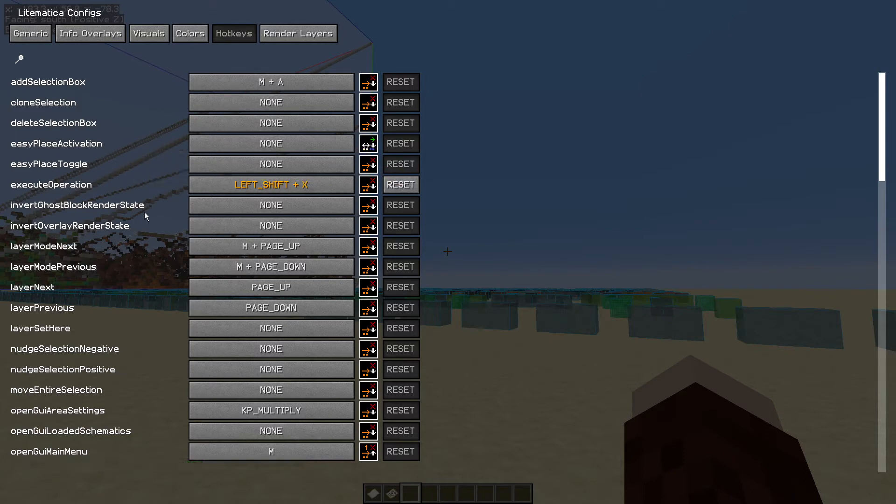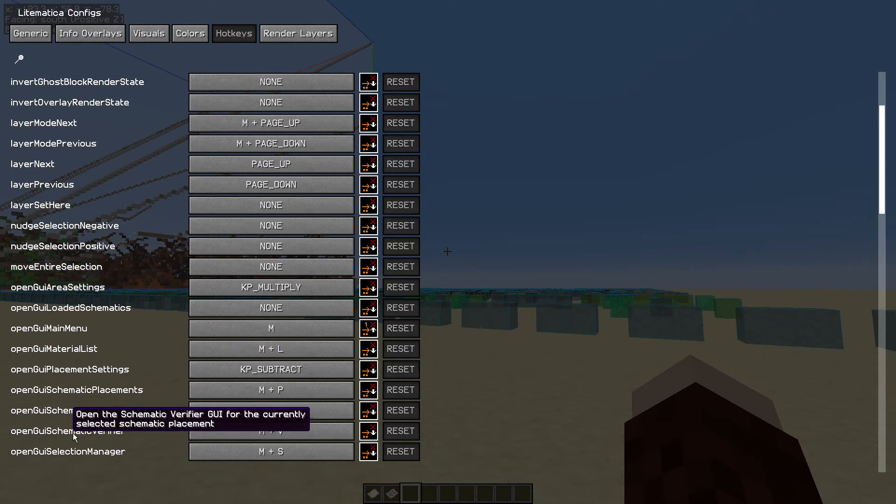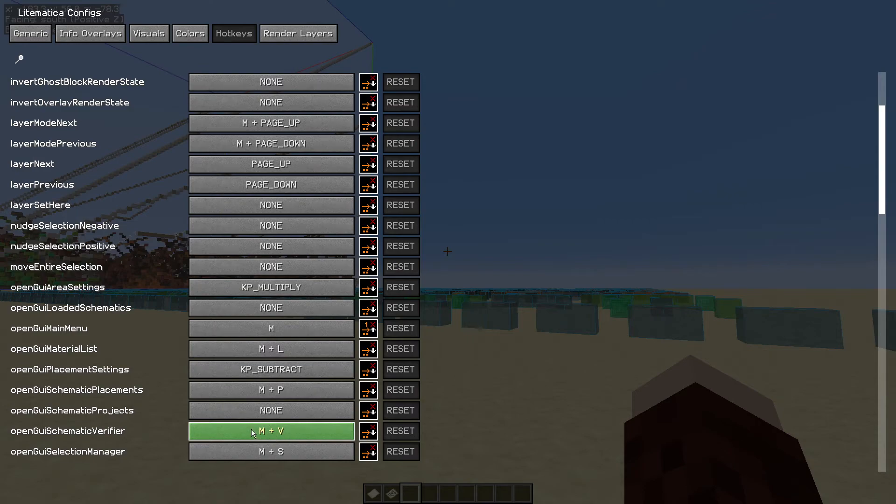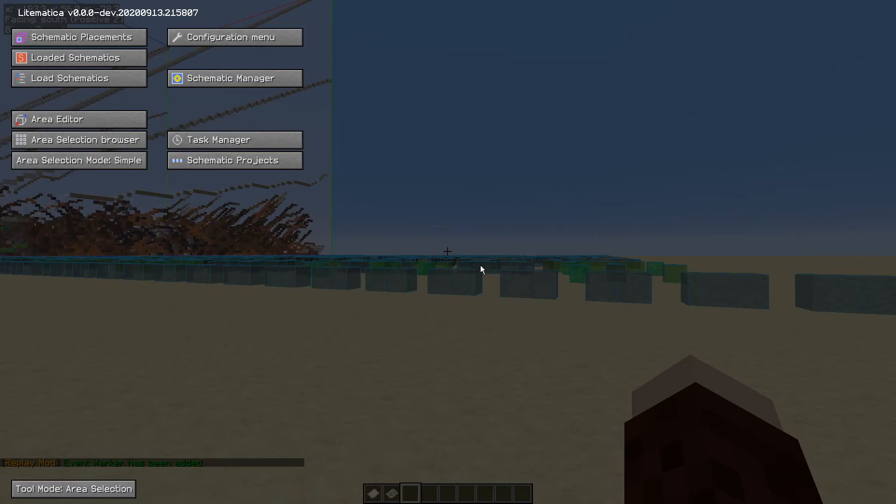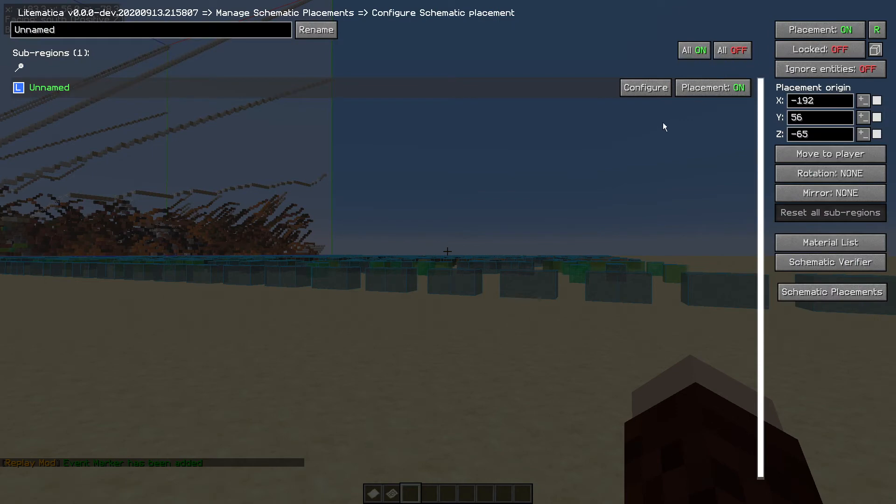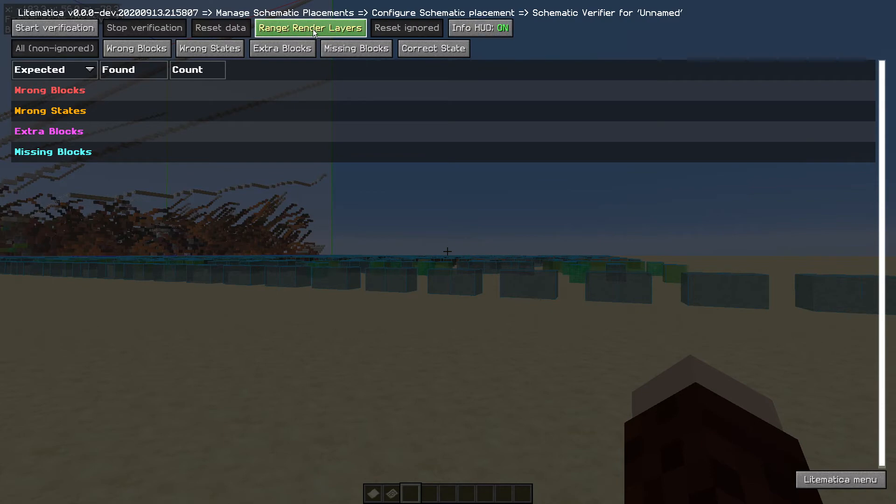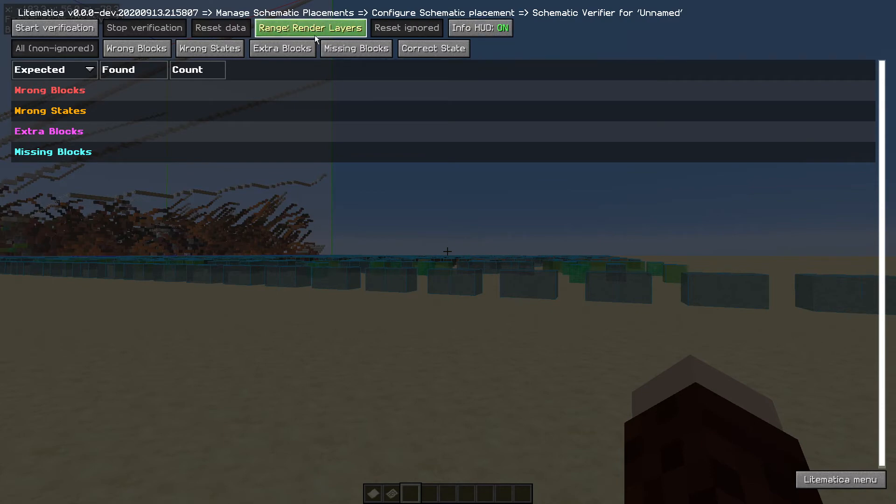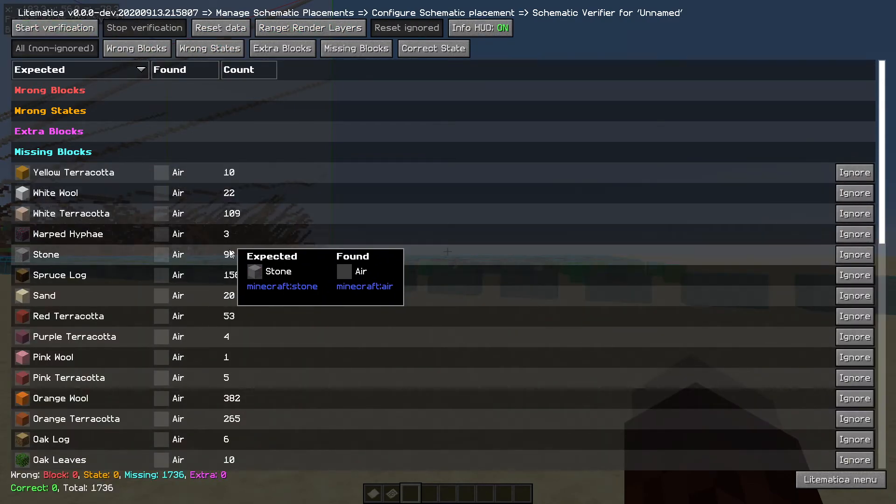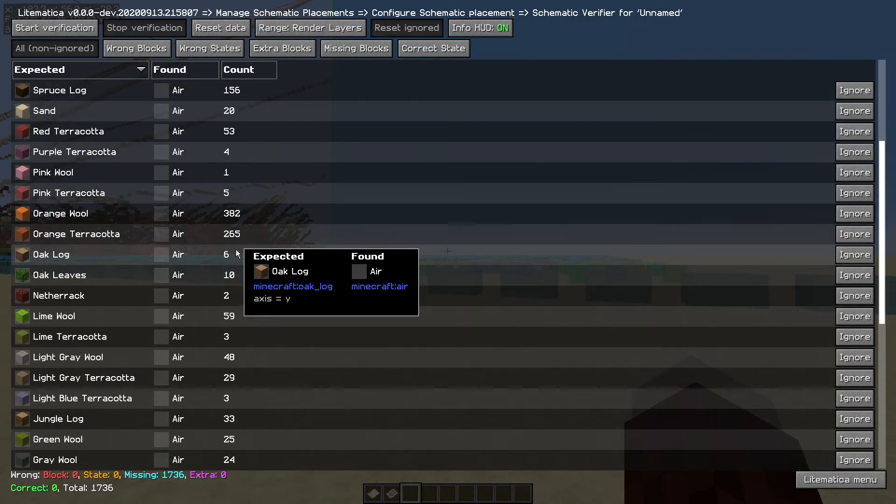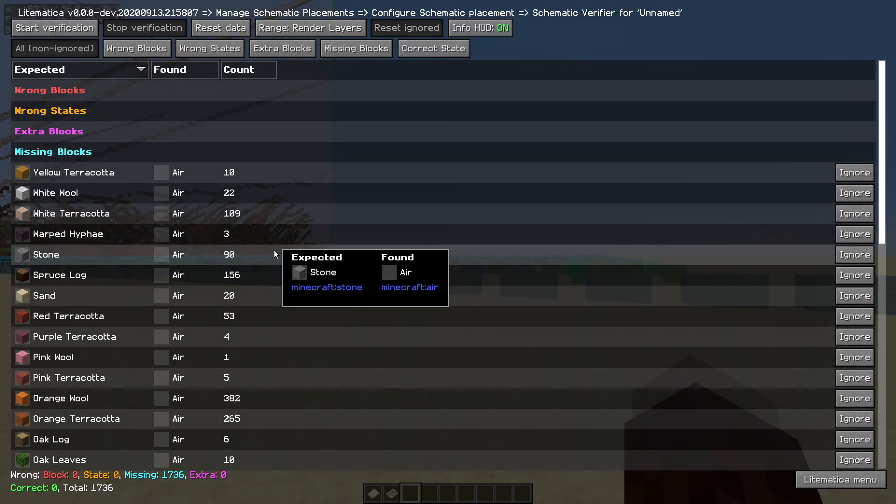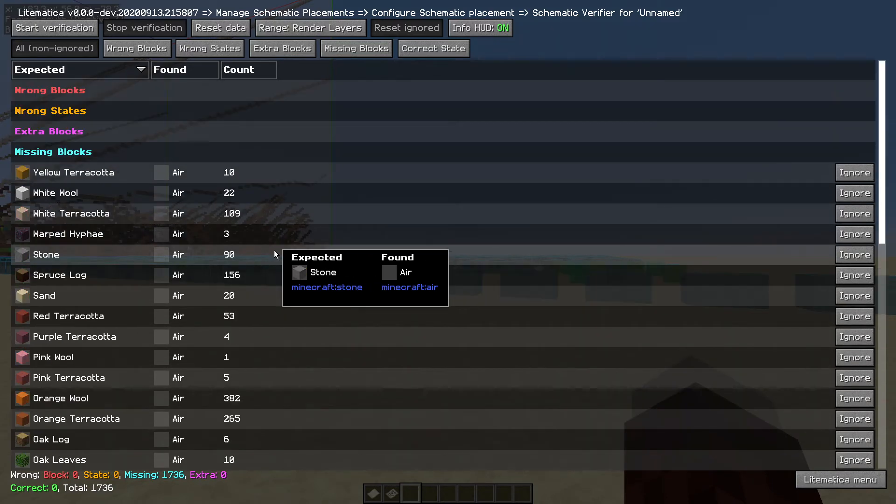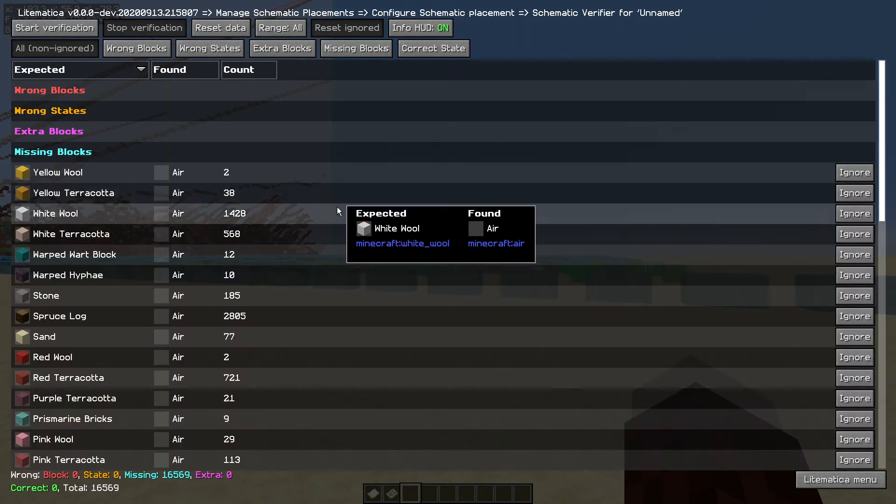So if we go back into the menu and the configuration options and into the hotkeys, and we're looking for the open GUI schematic verifier. That is not set by default. I have set that to the M plus V key. And I highly recommend that you do that. And that just gets you into the verification. You can get there from the schematic placements configure. And if you do the start verification, or you change the range to the range render layers, and then the start verification, it will tell you what blocks are missing from that layer. If you left that at all, it will tell you what blocks are missing from the whole schematic. If I just do that now. So there we have it. Thousands of blocks.